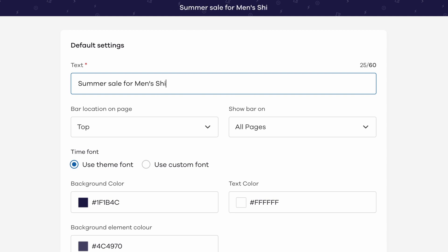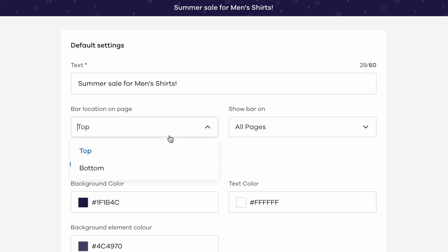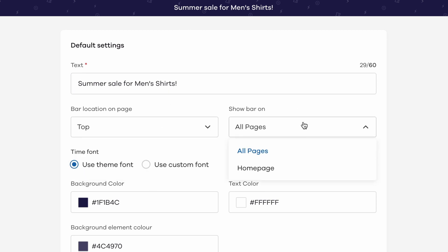Where should this Hello Bar be placed on the site, whether top or bottom. What all pages should this Hello Bar be displayed on, either on all pages or just on the homepage.